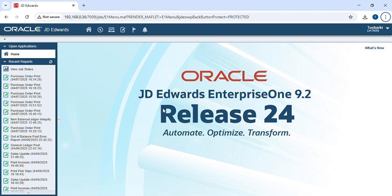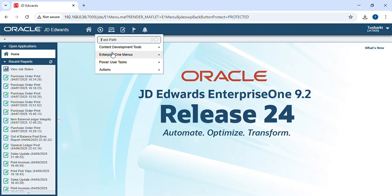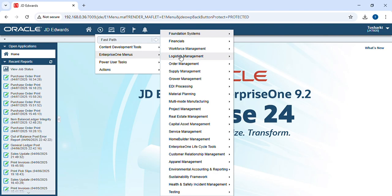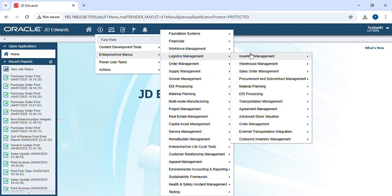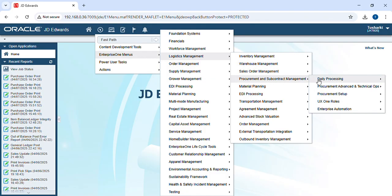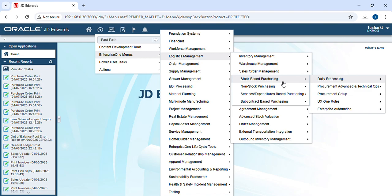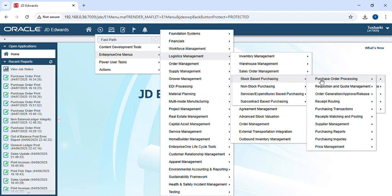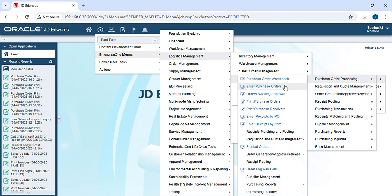Today we are discussing the complete process from procurement to pay, especially for stock items. First, we have to go to the Enterprise One menu, then Logistic Management, then Procurement and Subcontract Management, Daily Processing, Stock Based Purchasing, Purchase Order Processing, and then Enter Purchase Order.